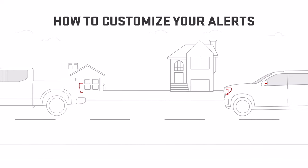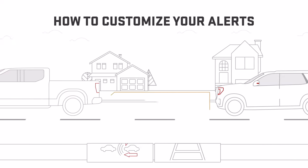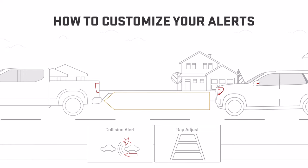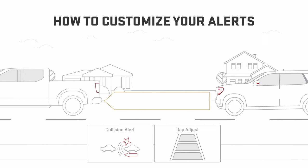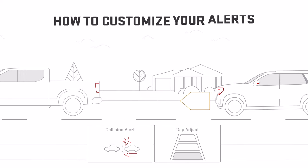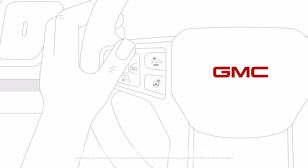The timing of the alerts depends on your Forward Collision Alert settings, which you can set to far, medium, or near using the steering wheel controls.